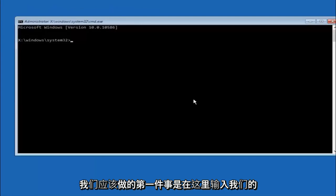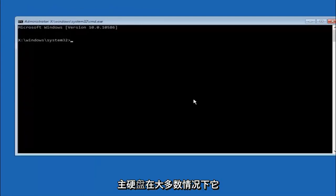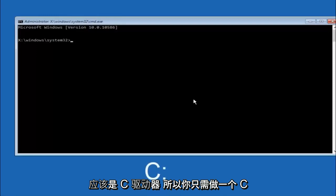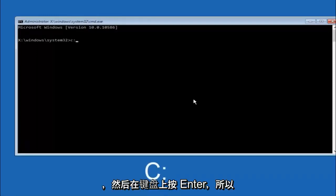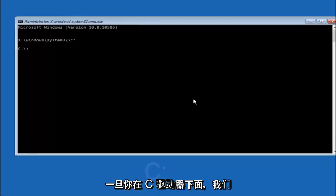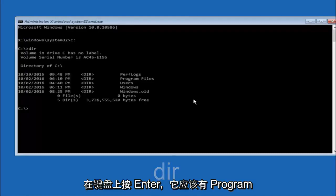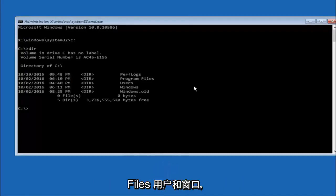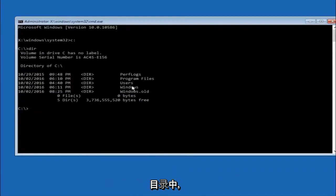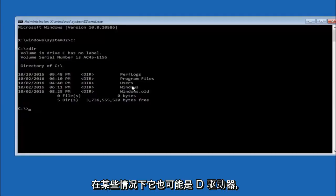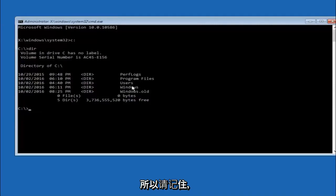The first thing we should do is type our main hard drive here. In most cases it should be the C drive. So you just do a C colon, and then hit enter on your keyboard. Once you're underneath the C drive, we're going to type in dir and then hit enter on your keyboard. It should have program files, users, and windows all in there. That's how you know you're in the right directory. In some cases it might be the D drive as well, so just keep that in mind.